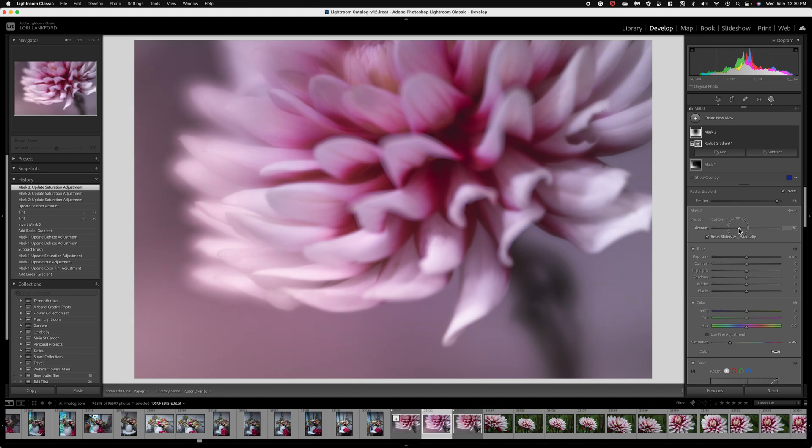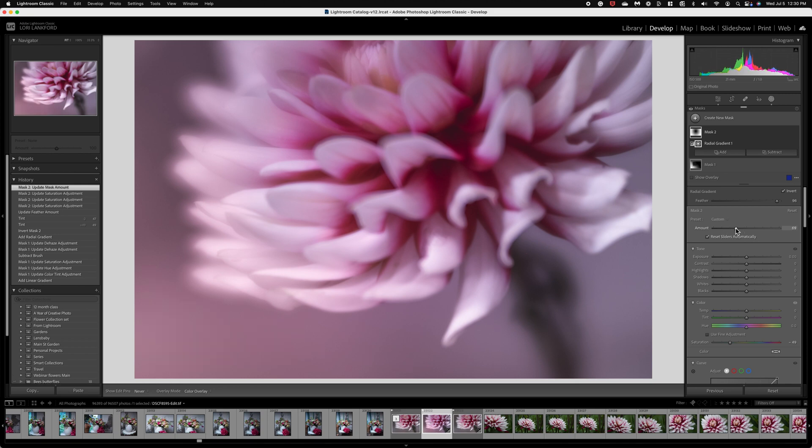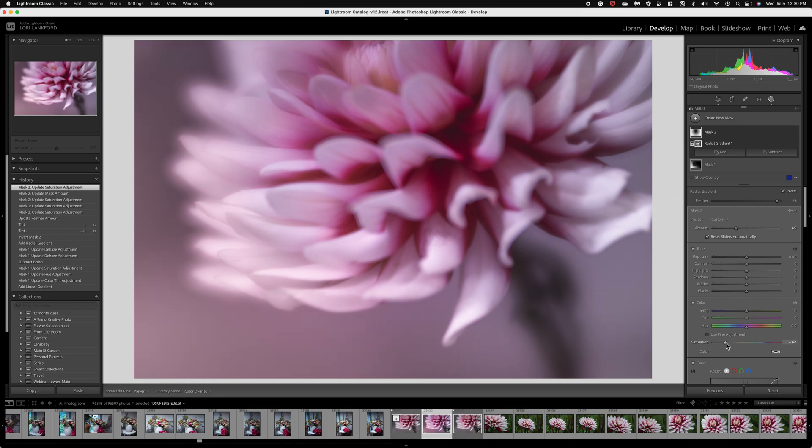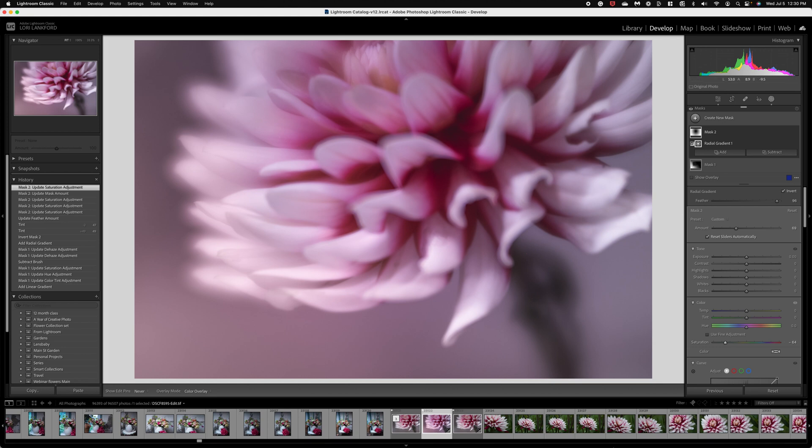So again, we can come in and reduce the amount so that it's just really subtle, really minor. Again, continue to reduce the saturation if you want and there you go. All right, the second program would be using Topaz.